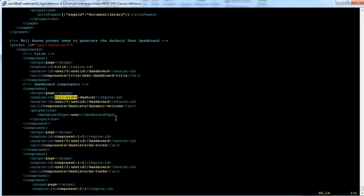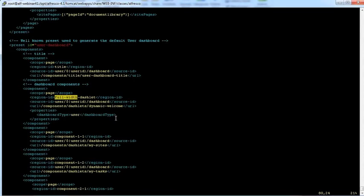If you change this file it shouldn't show the dynamic banner for new sites or new users, but it would still show for existing sites and existing users. So this with a combination of the FTL file change will take care of that if you're in an existing installation and want to get rid of those.